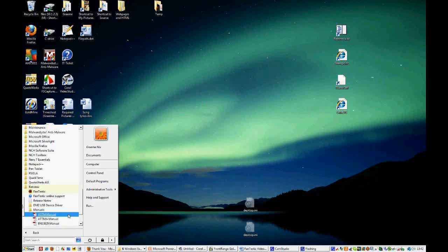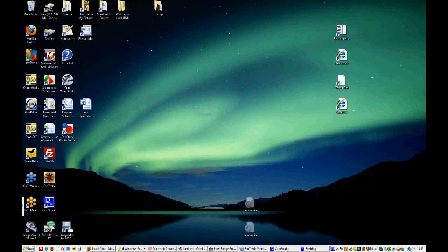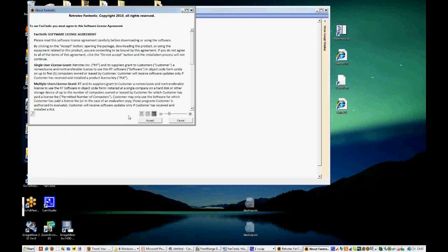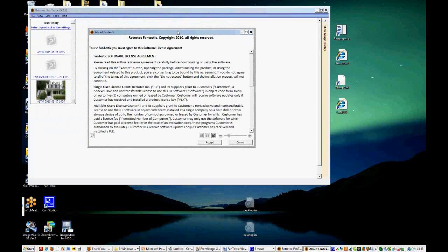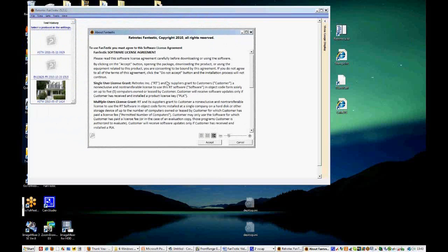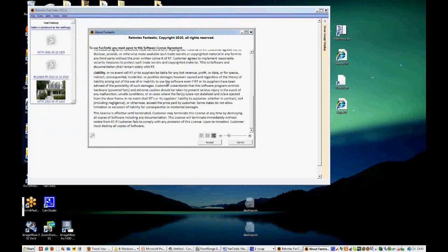You'll also download manuals, and today we'll be concerning ourselves with the ASTM manual. So now we'll open Fantastic. The first time you open it, you'll see the Retrotech Fantastic copyright agreement, our software license agreement. Please read it through and make sure that you agree with it before clicking accept.